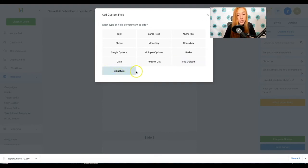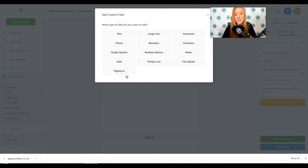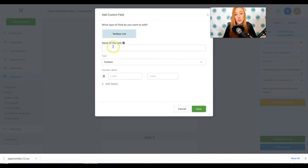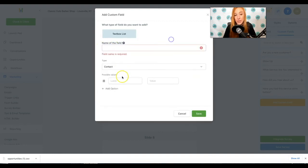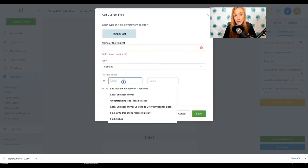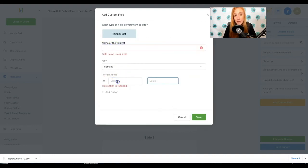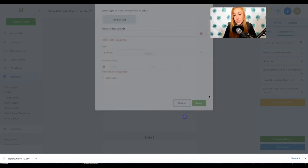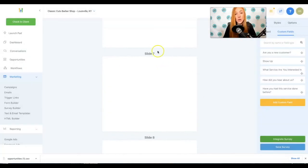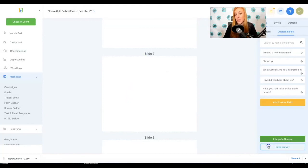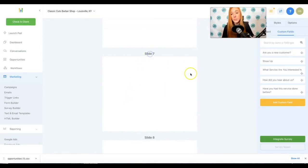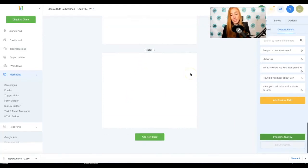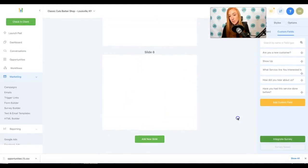Signature, you can also, you know, utilize that signature field. So text box list, this is really going to be a list, a label at a value. So these are all the options. You may not use a lot of these options. You may use all of the options. It really depends on what you're trying to collect.